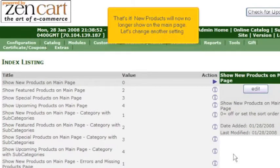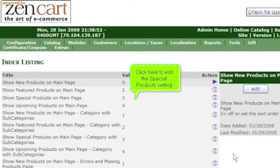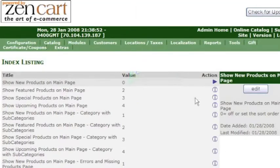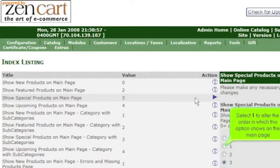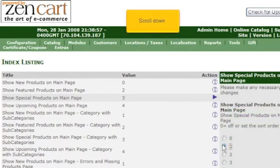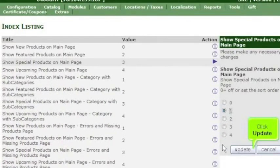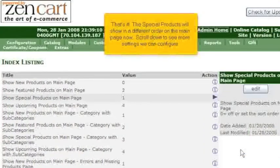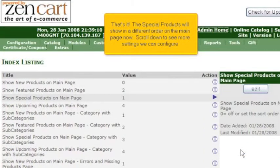Let's change another setting. Click here to edit the special product setting. Select one to alter the order in which this option shows on the main page. Scroll down. Click Update. That's it! The special products will show in a different order on the main page now.